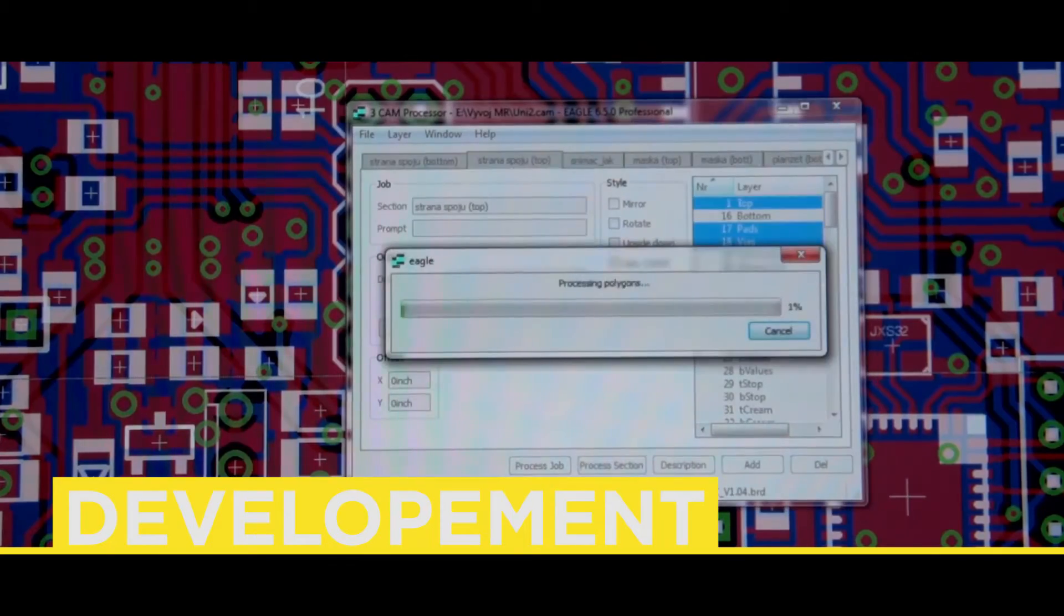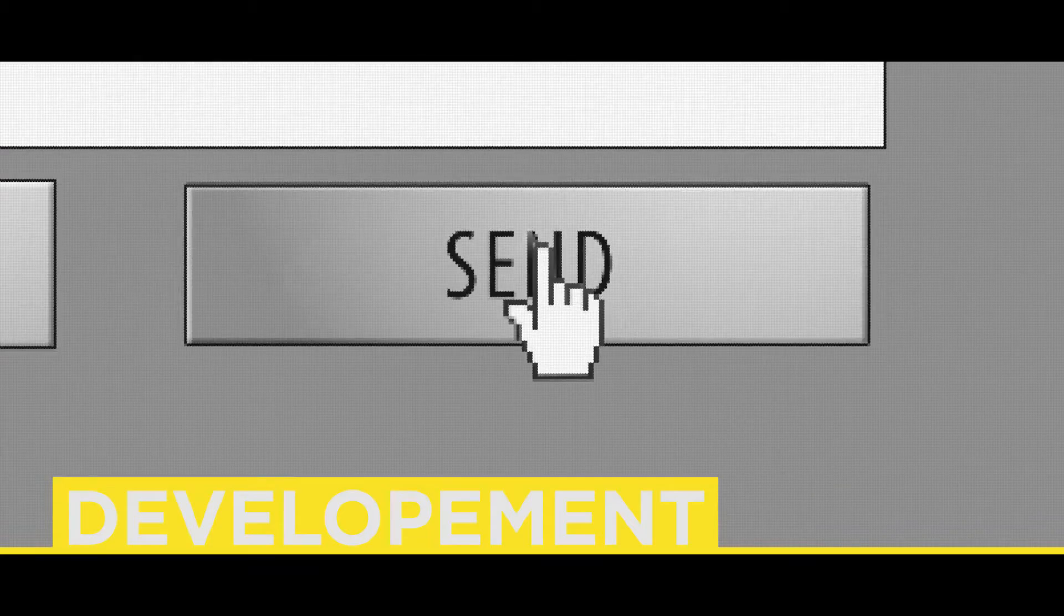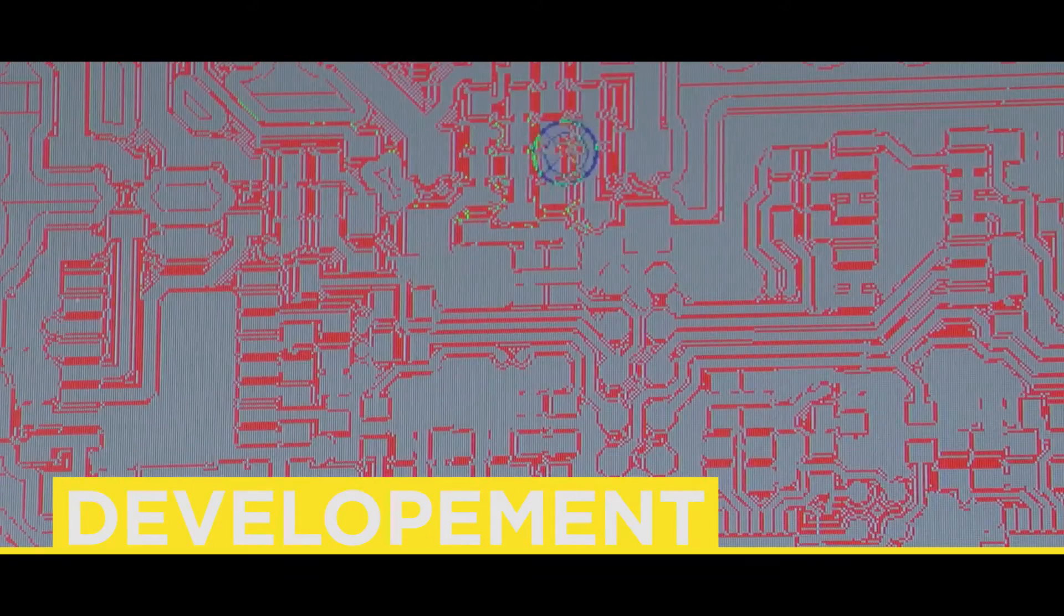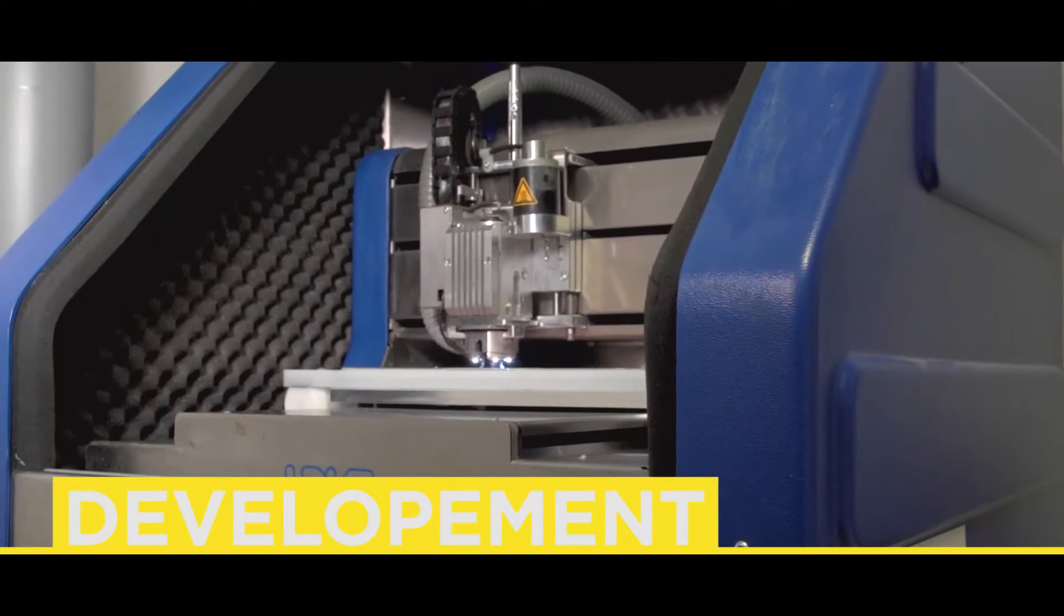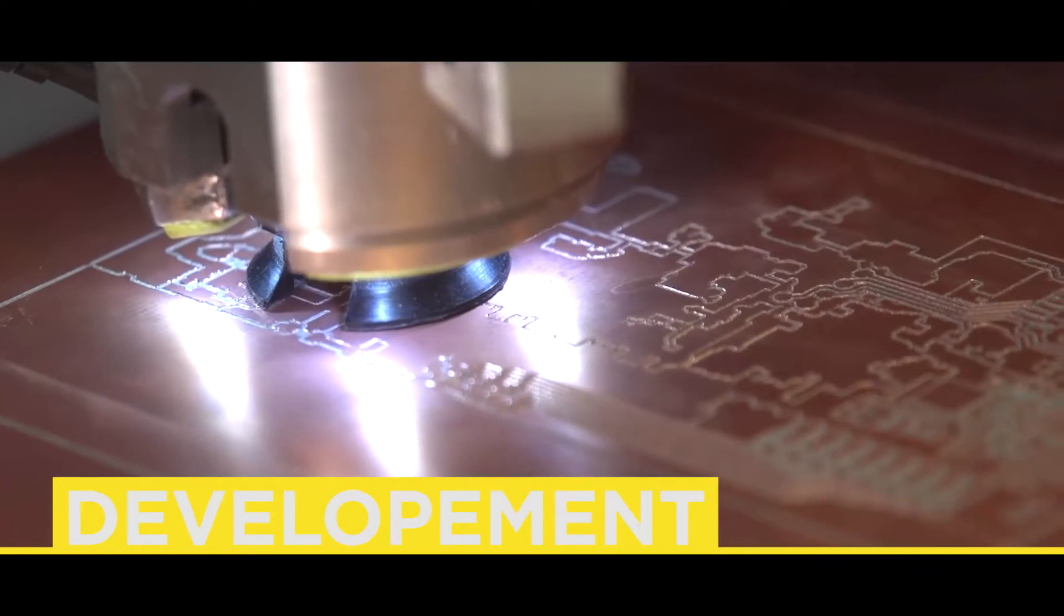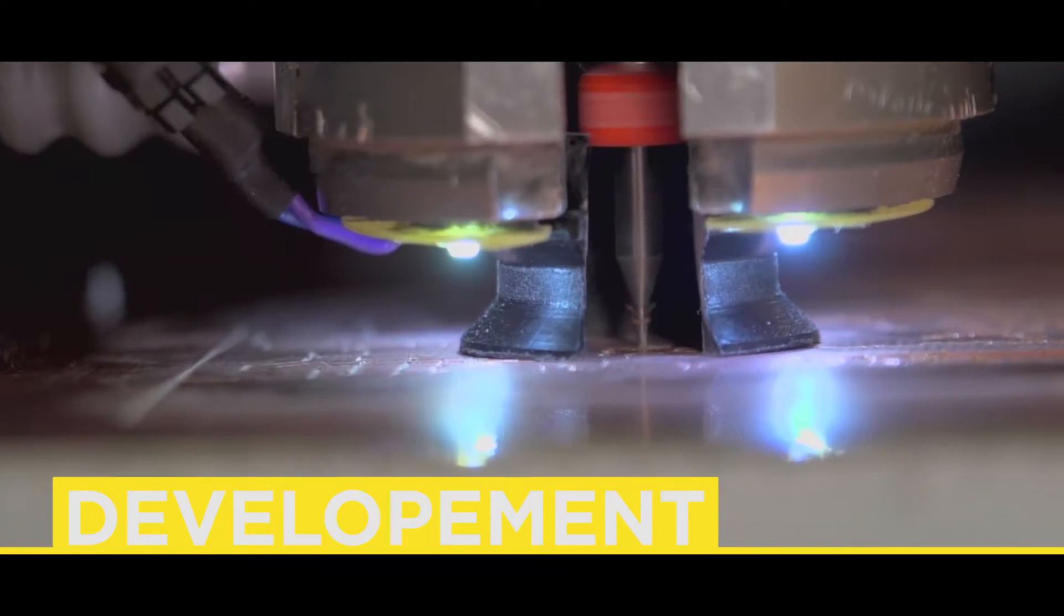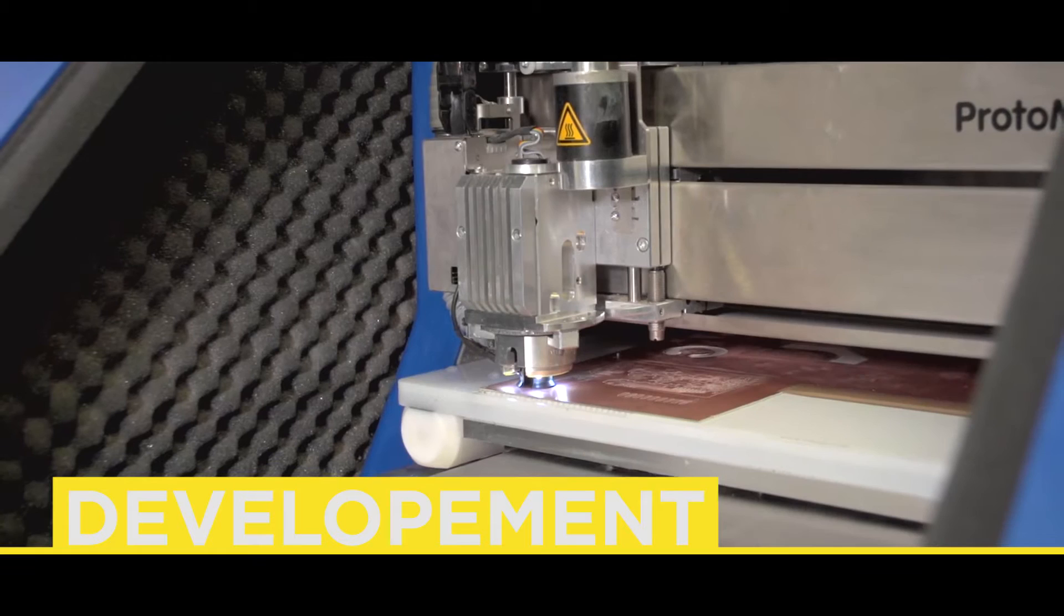From the design system, data is then sent to a 3D milling machine, which engraves the motif of the PCB into a copper clad board.